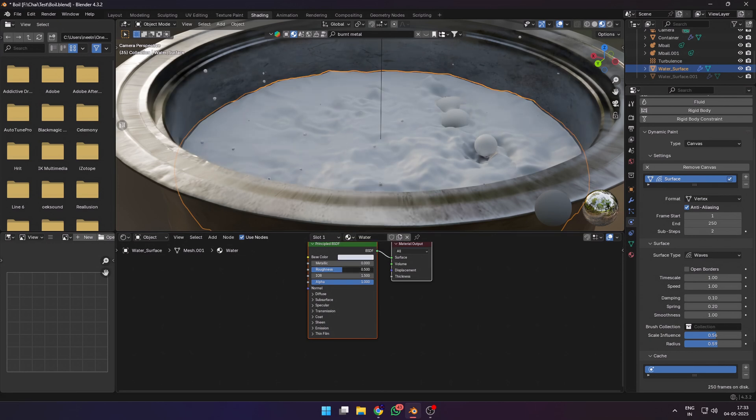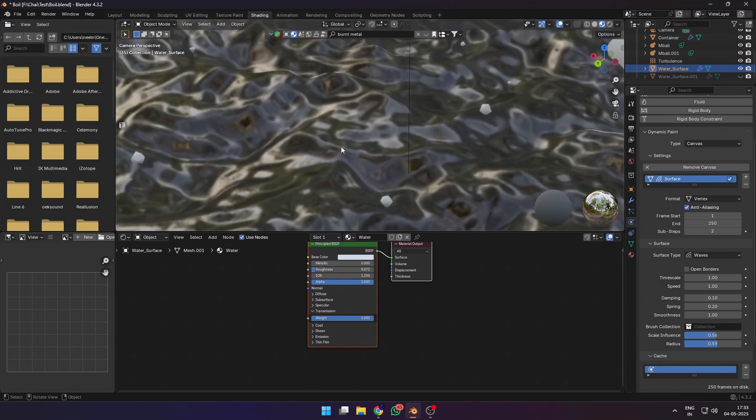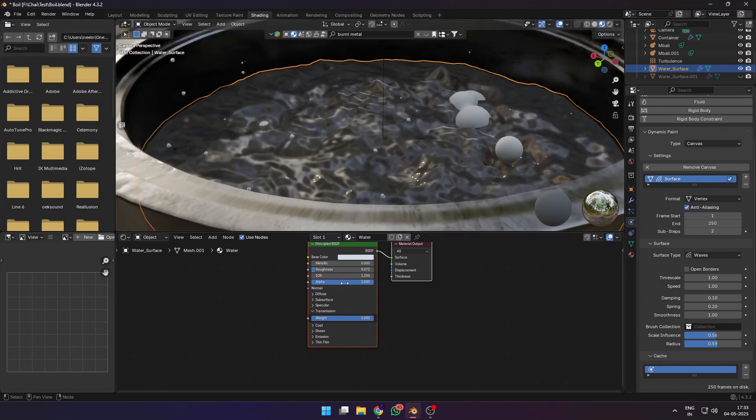Next select the water surface and make a new material for it. Give the base color a slight tint if you want or leave it at white. Reduce the roughness and increase the transmission to one.